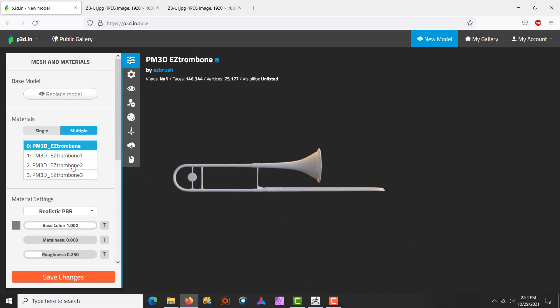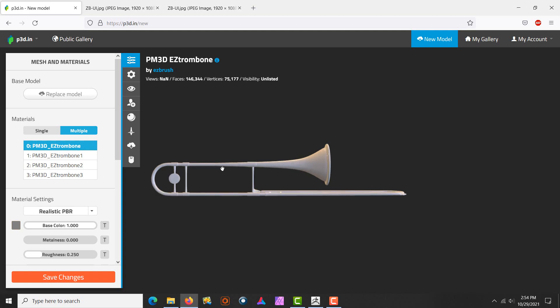We'll give it a couple seconds to load up, and here's our model right here. Now you can see here I'm in this tab of mesh and material, and you can see I got a list right here. If it wasn't done right, it would not give me an option with this list. It would just give me the trombone and I could only apply one material. Now I can apply different materials.